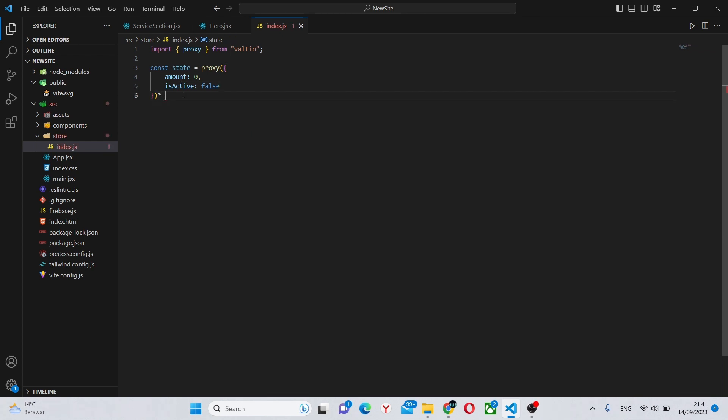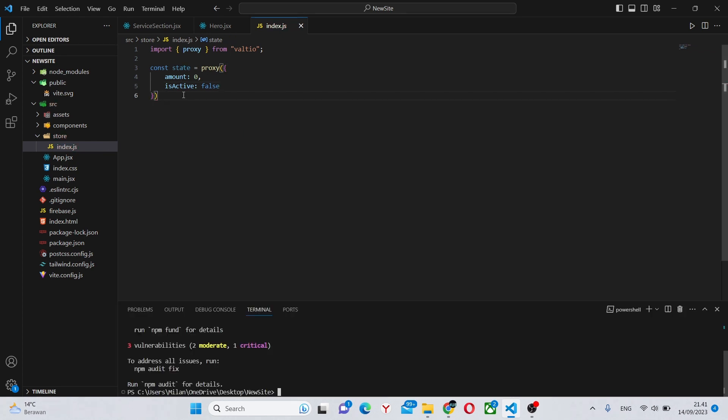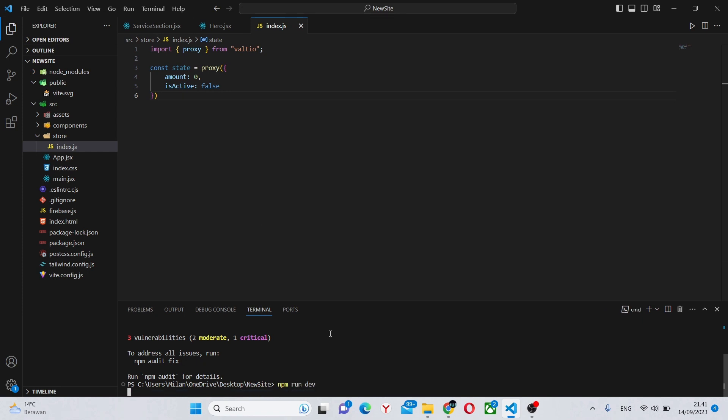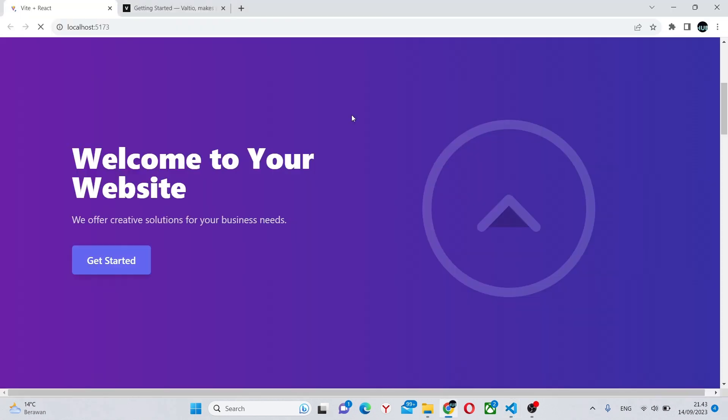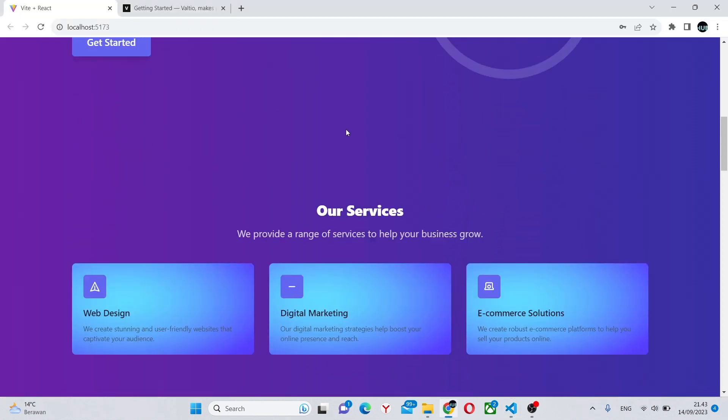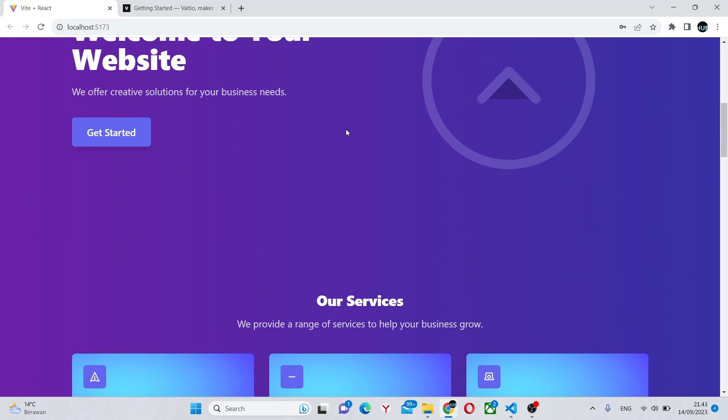Now let's use the state in our app. First things first, we can go to our terminal and run the app by using npm run dev. Now we are inside the app, so here we are.